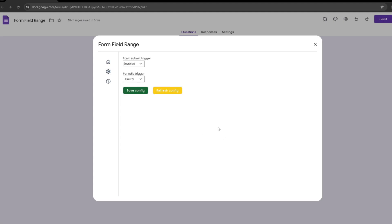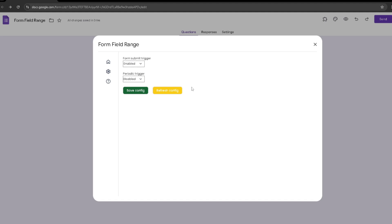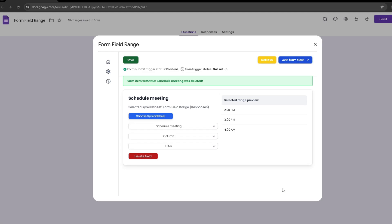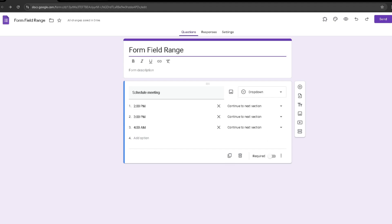Another setting you want to check is the Form Submit Trigger and the Periodic Trigger. What this does is automatically refresh and check the amount of responses made. You can make this hourly or disable it, but you want to make sure the Form Submit Trigger is enabled — because once the form is submitted, you want it to automatically filter everything so there are no issues later. I'm going to disable the periodic trigger and keep the form submit trigger enabled, then click Save Config, and once done click Save. It will confirm it was successfully put into your Google Form.